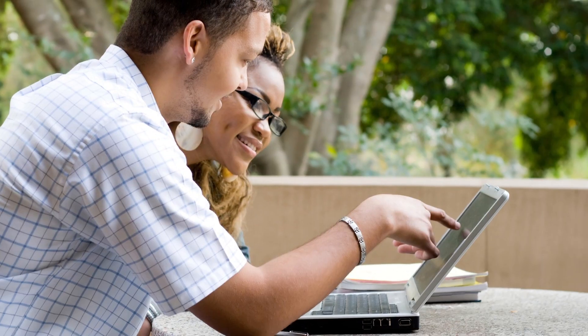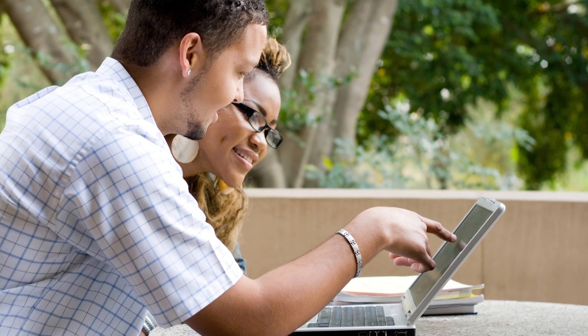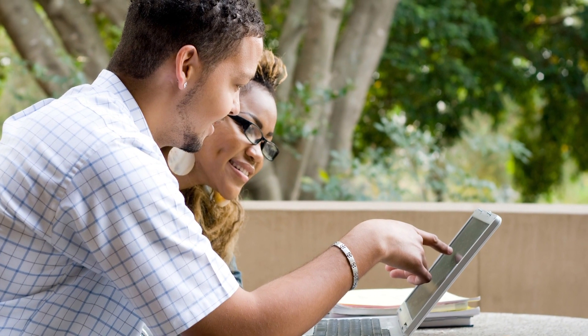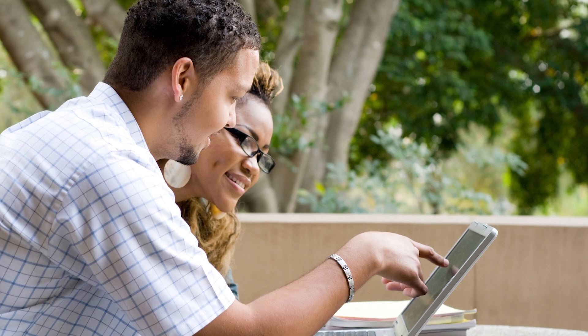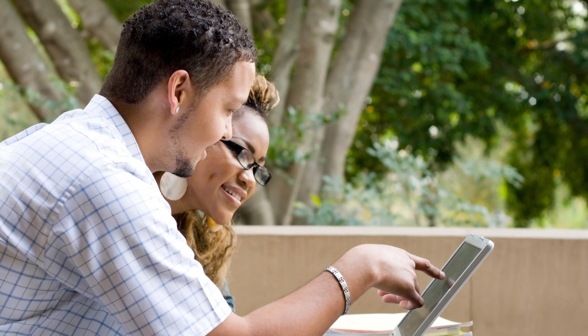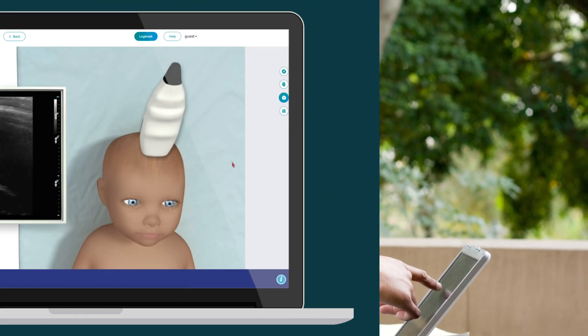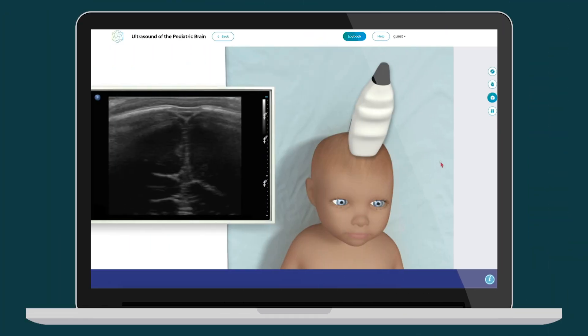Learn clinical procedures before attending a training session in a lab or simulation center. Then use the simulations afterwards to keep those new skills fresh.